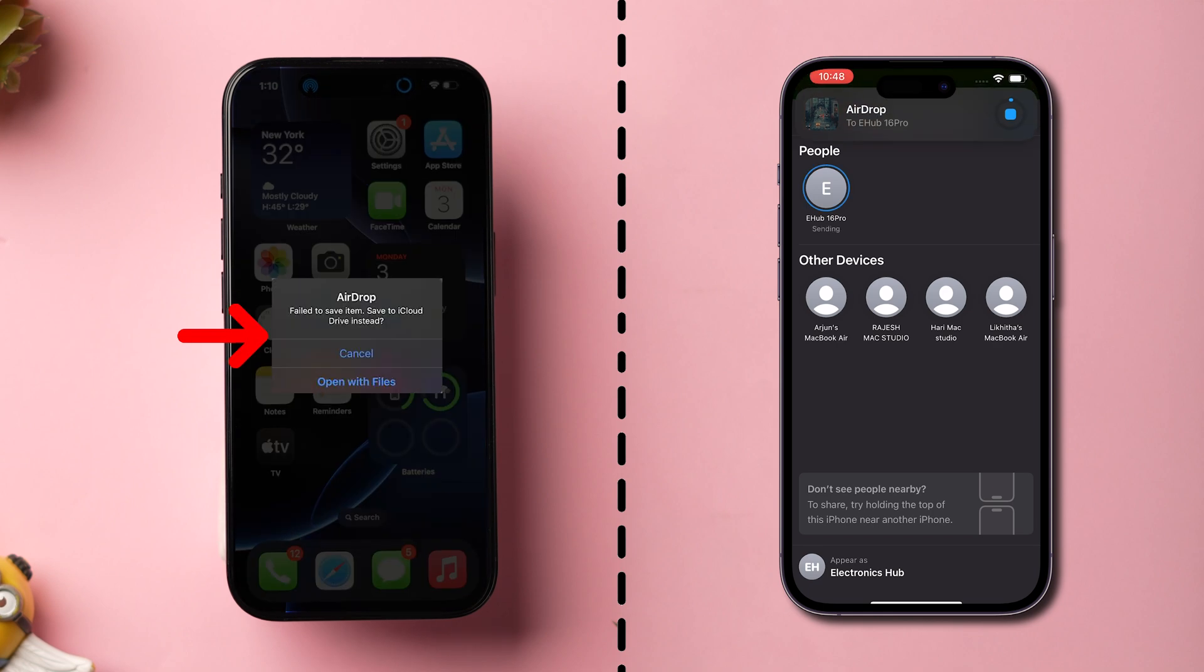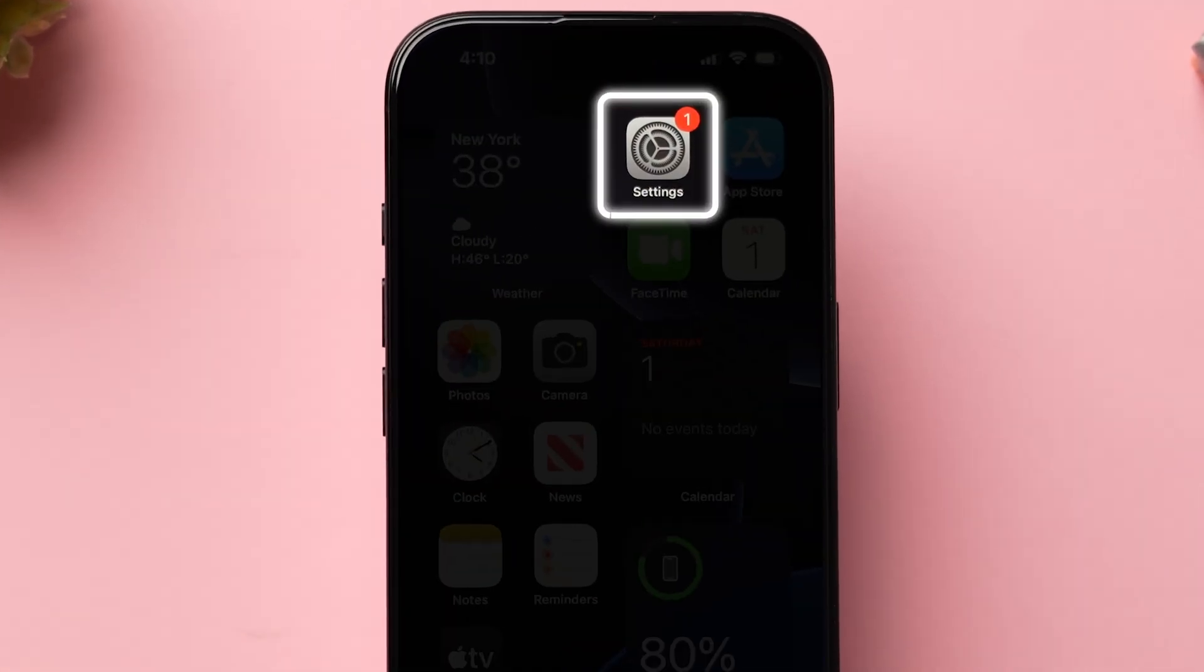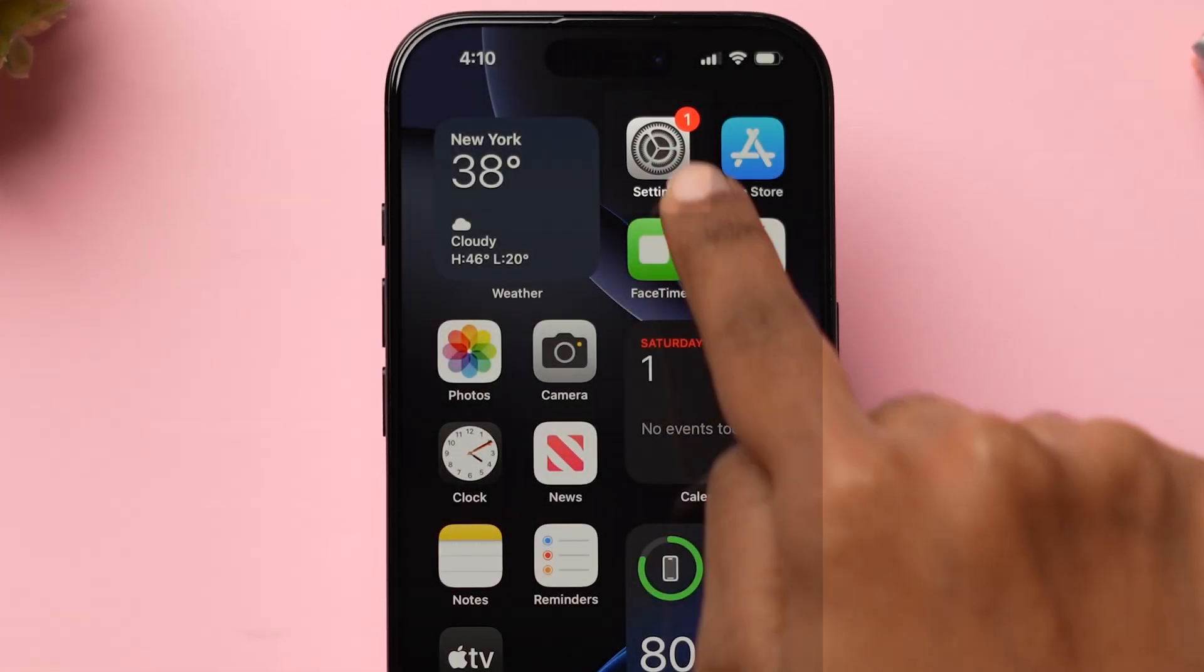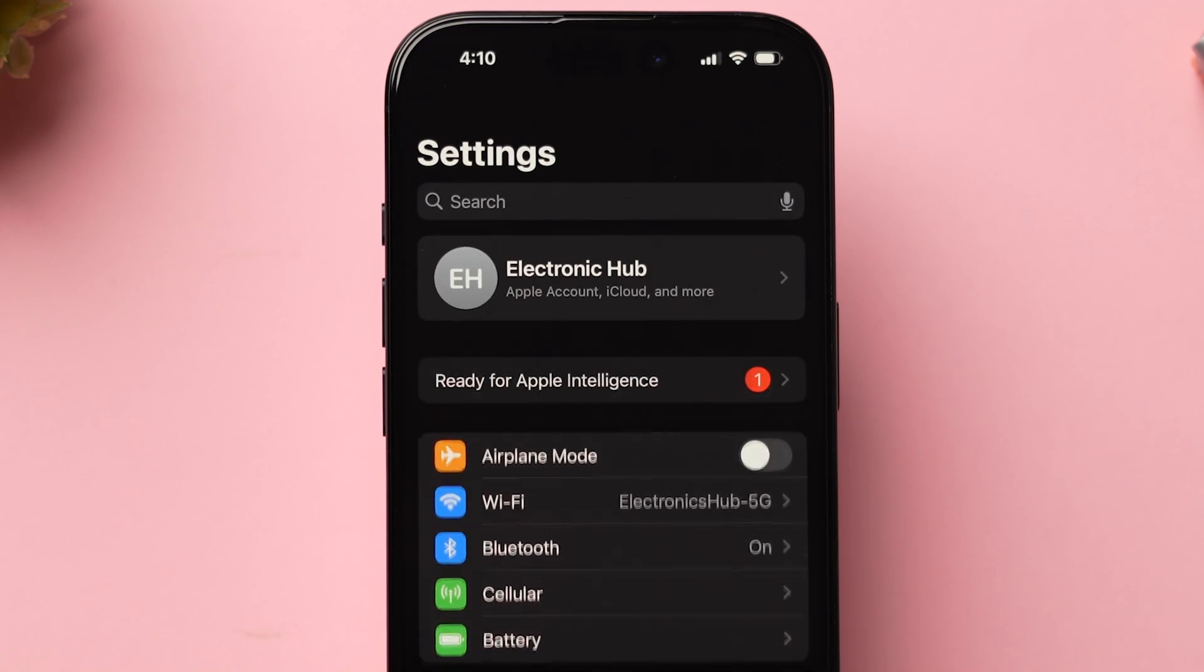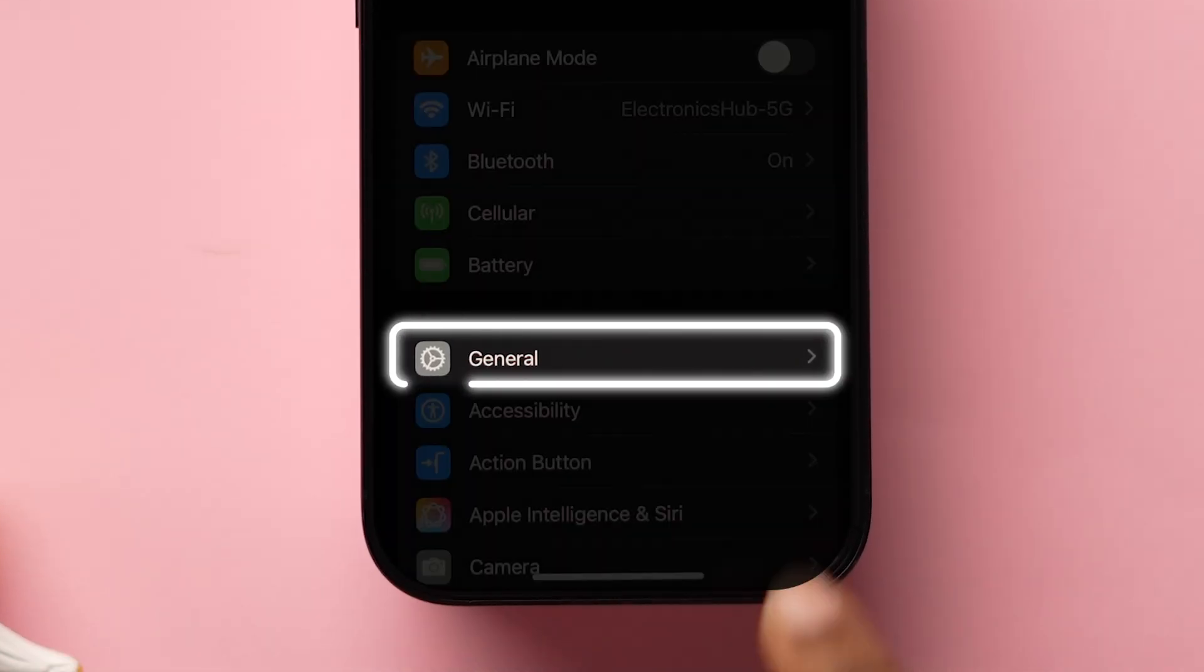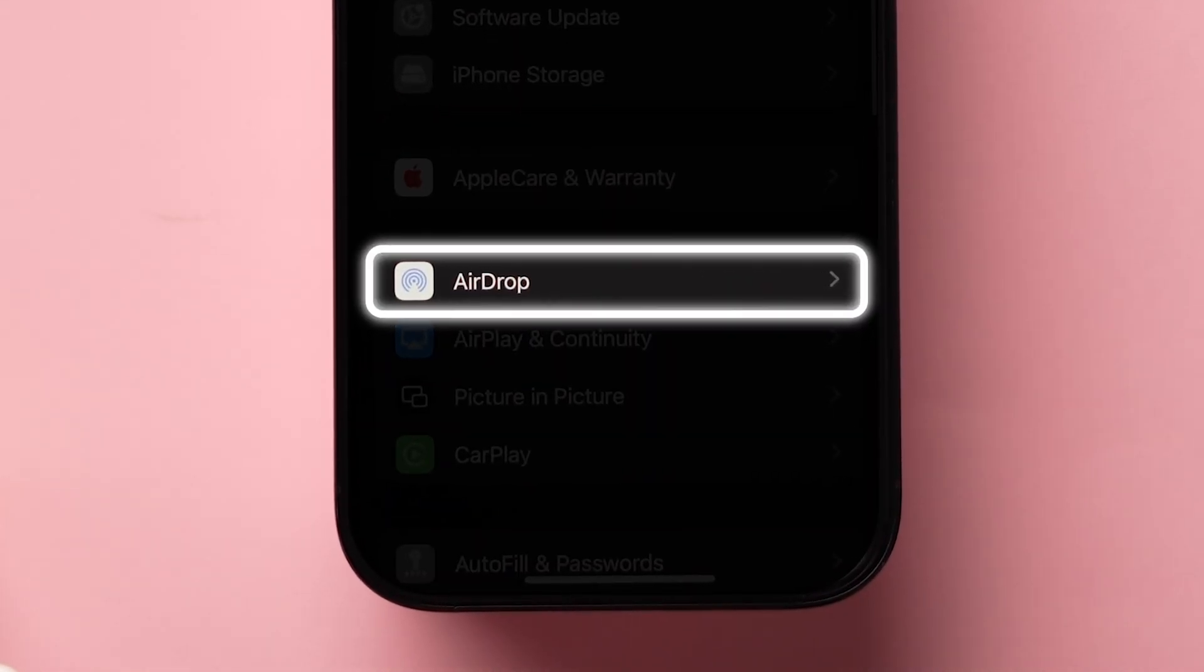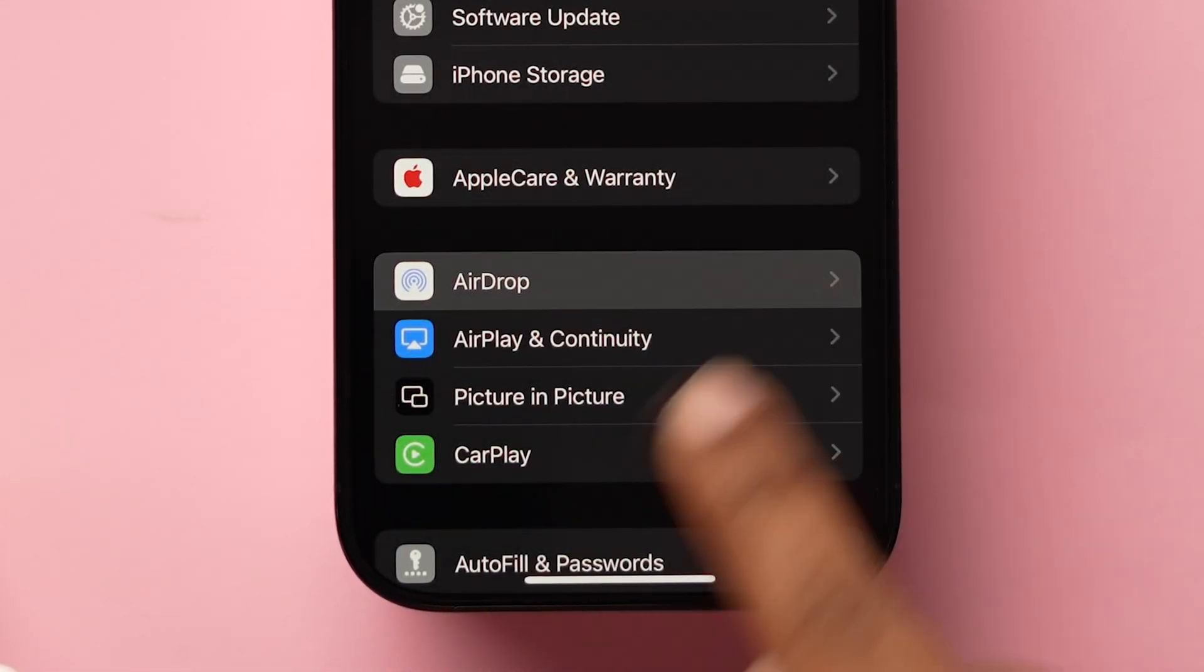If not, then try checking AirDrop settings. Go to the Settings app on your iPhone. Then scroll down and click on General. Then click on AirDrop.